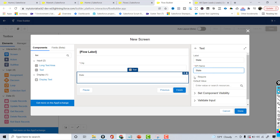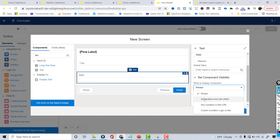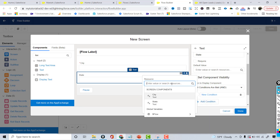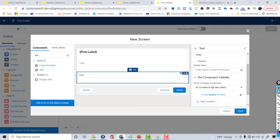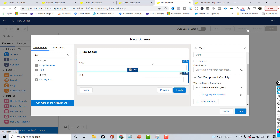The state field is not required because it's a dynamic field. For component visibility, I'll choose 'when all conditions are met' and set the condition: if the city value equals Mumbai, then this state field will be shown. So the state field will only display when the city value equals Mumbai. Now I'll hit Done.